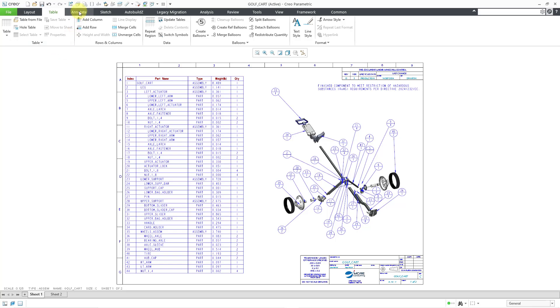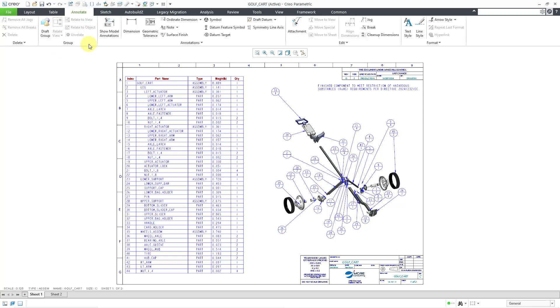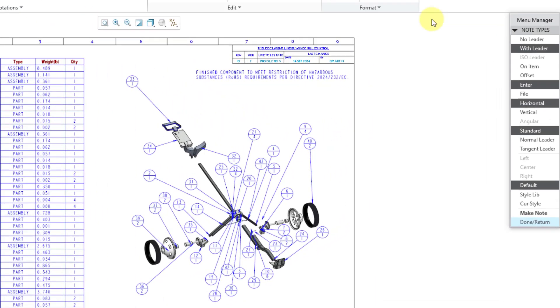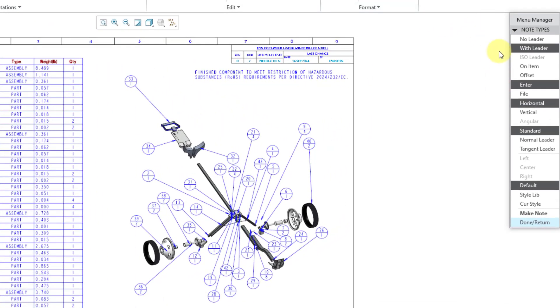Another way that you can get to the command is from the Annotate tab. If you go to the Annotations Overflow menu, here we have the Balloon Note command as well. I will click on the command, and this is going to open up the menu manager. If you ever created regular standard notes in Pro Engineer, this menu should look familiar to you. This is how all notes used to be created back in the day.